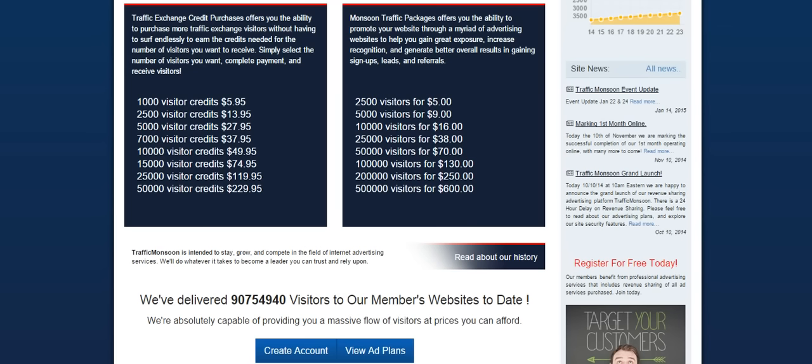The Traffic Monsoon packages is different because you can't surf to earn those credits. You can only buy them. And these visitors will come only from external advertising resources. So it's those other traffic exchanges and pay-to-click websites.